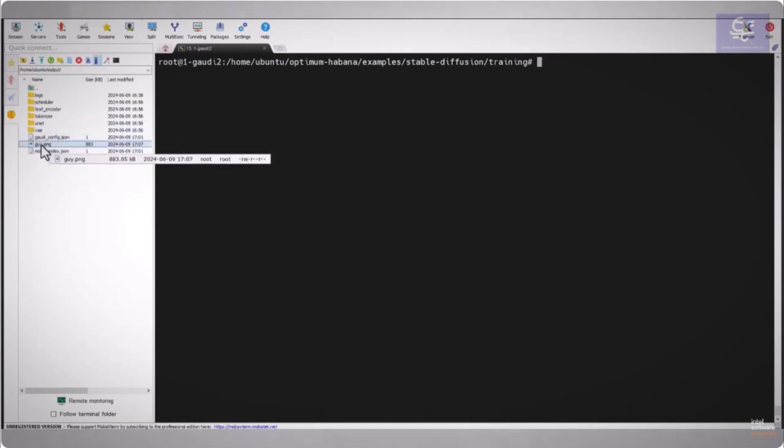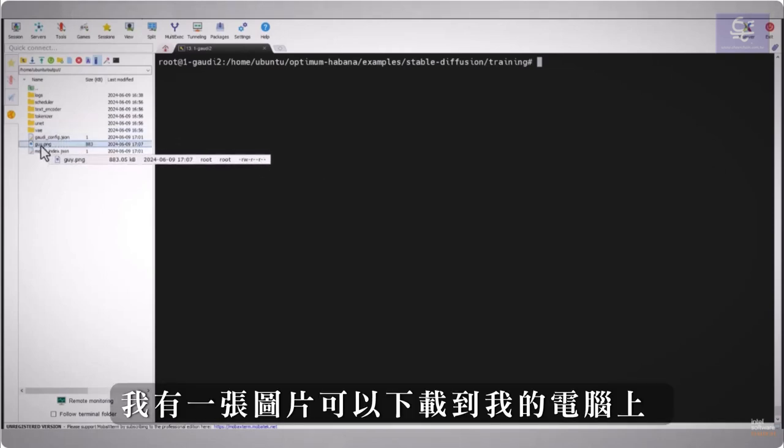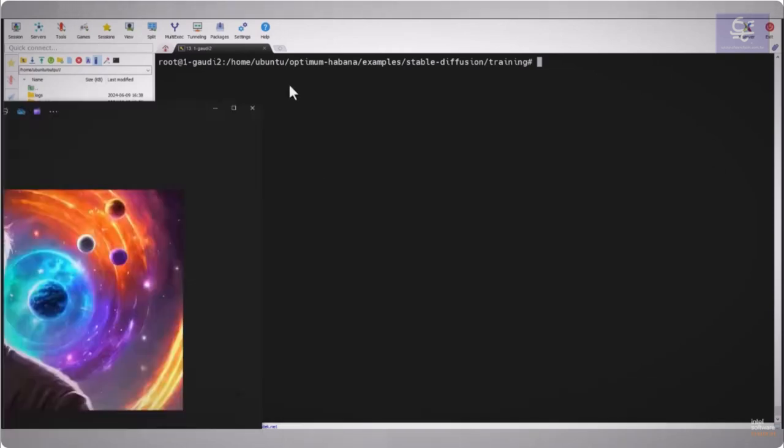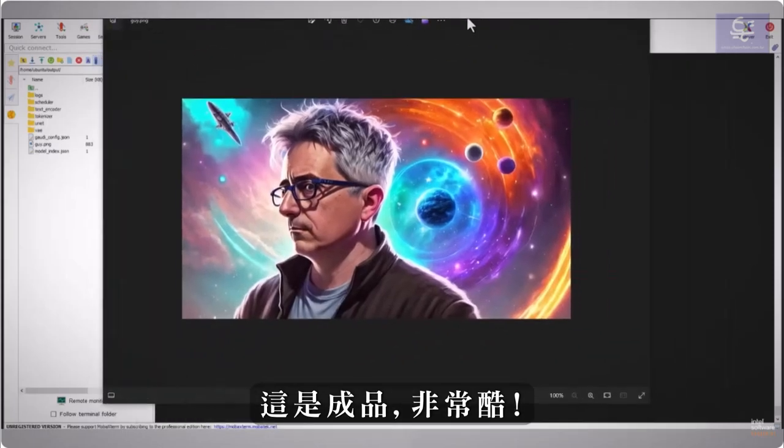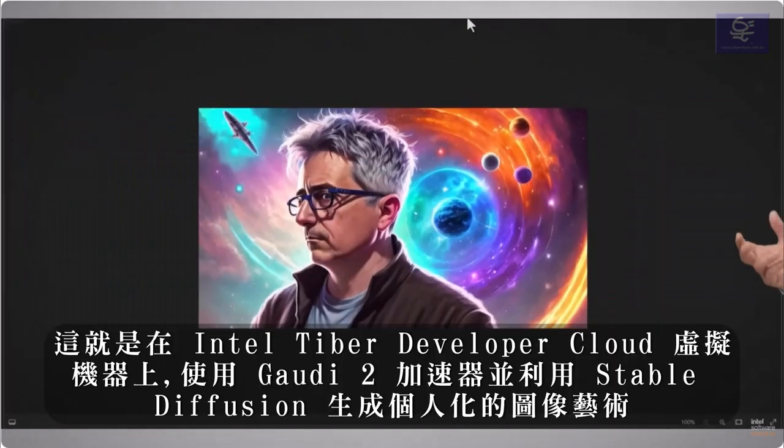And it is done, I got an image, I can download to my computer, here is the result, pretty cool.